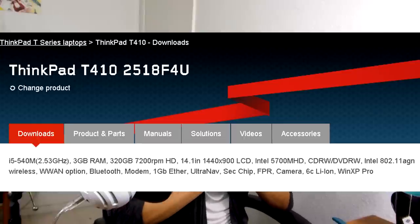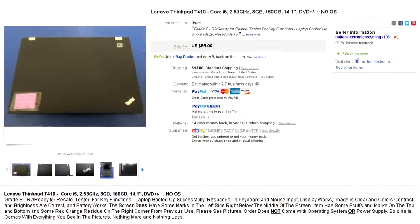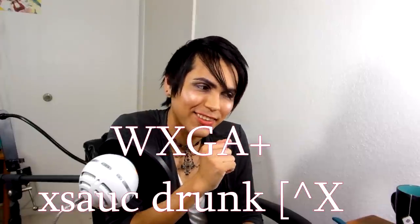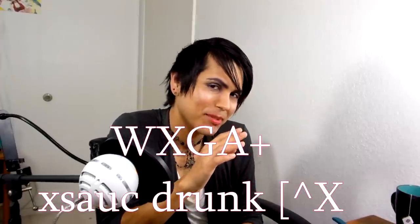I recently bought this ThinkPad T410 for under $100. I thought I got a great deal. Battery sucks on it — it needs a new battery. It came with a plug also. But for $100 I couldn't beat it because it came with a WXGA screen. I could probably resell this thing for at least $150, maybe $200 or more. I think the W500 has a better flip value than this.